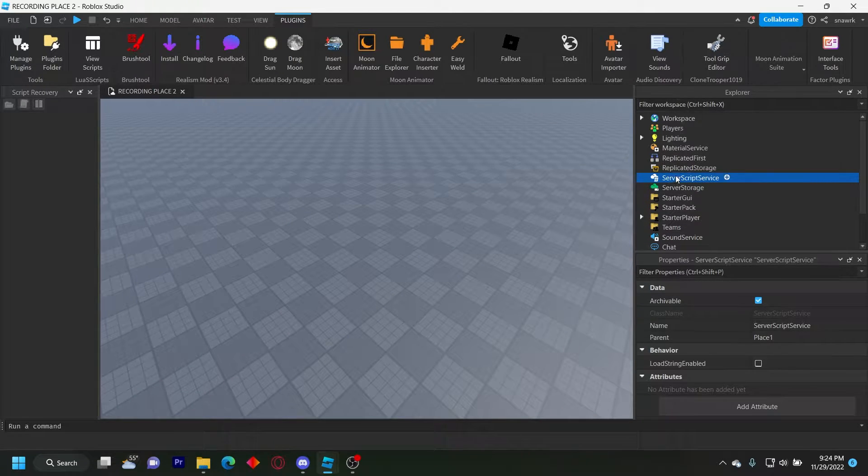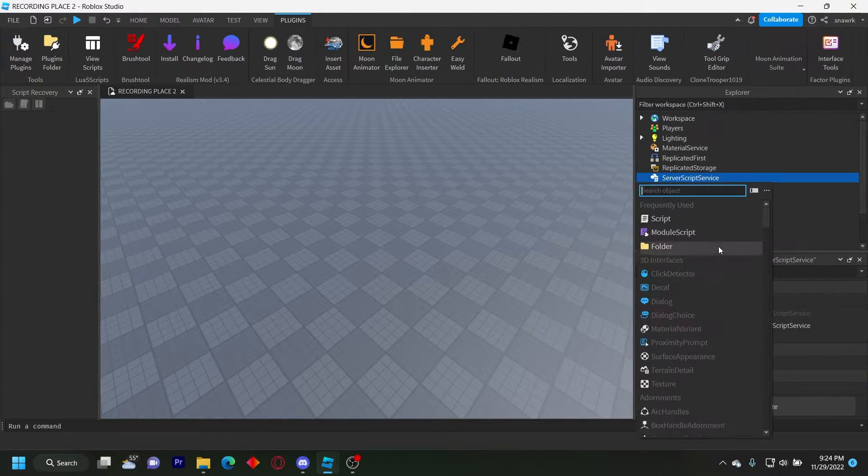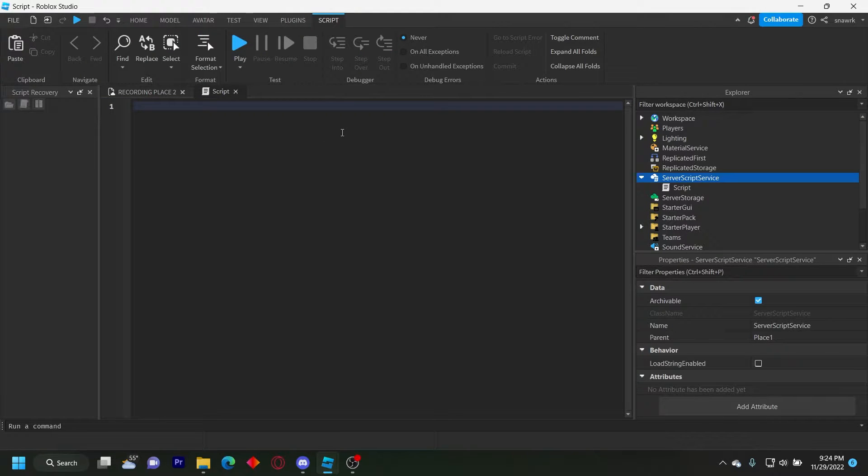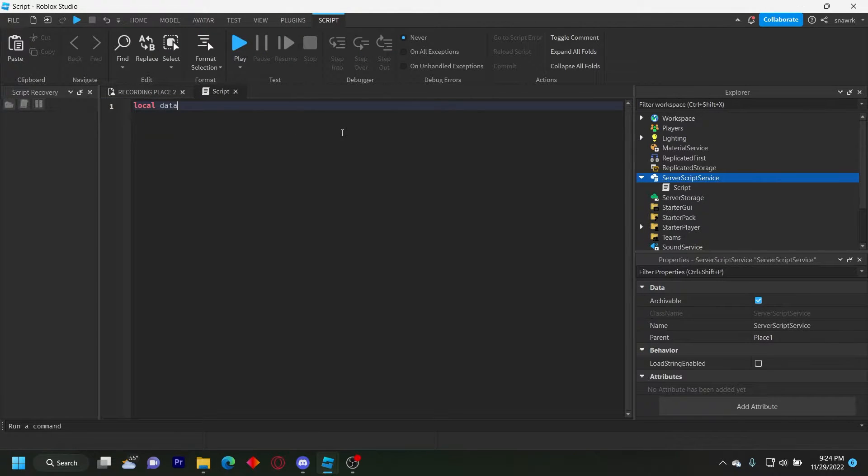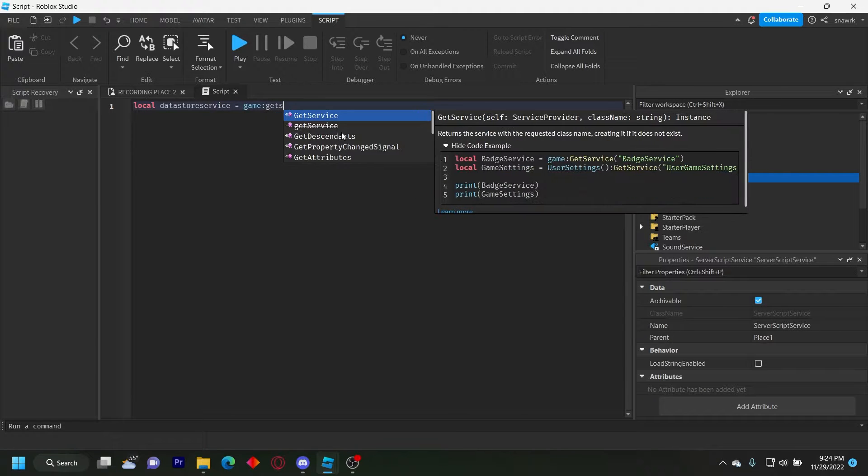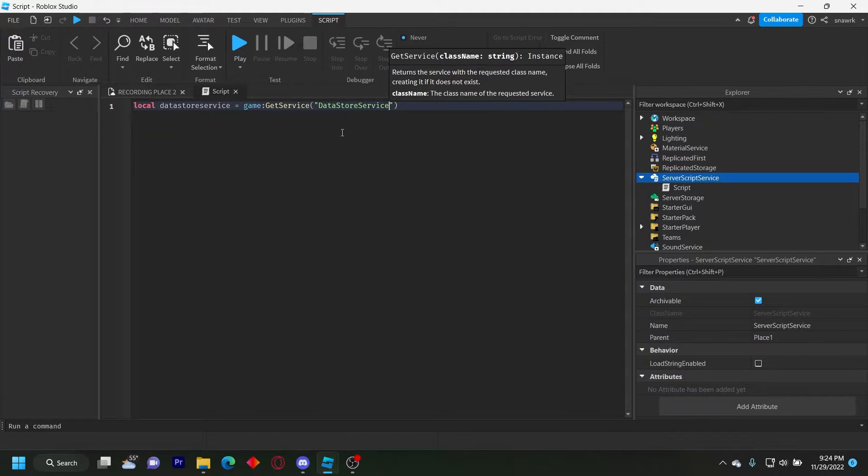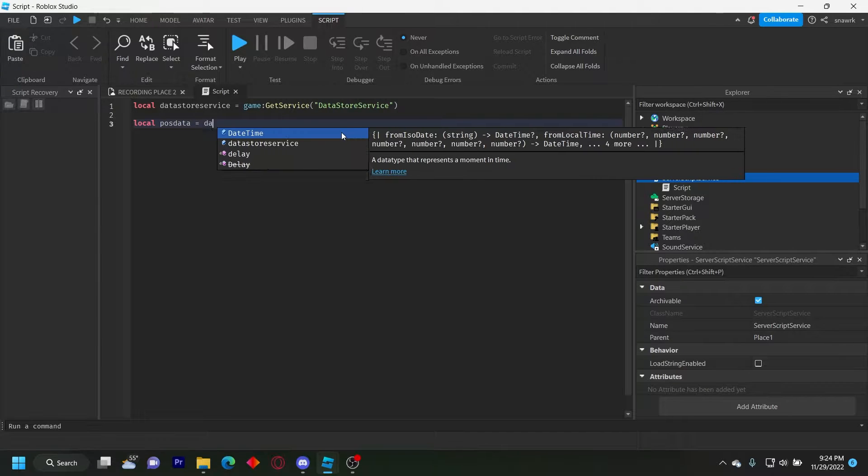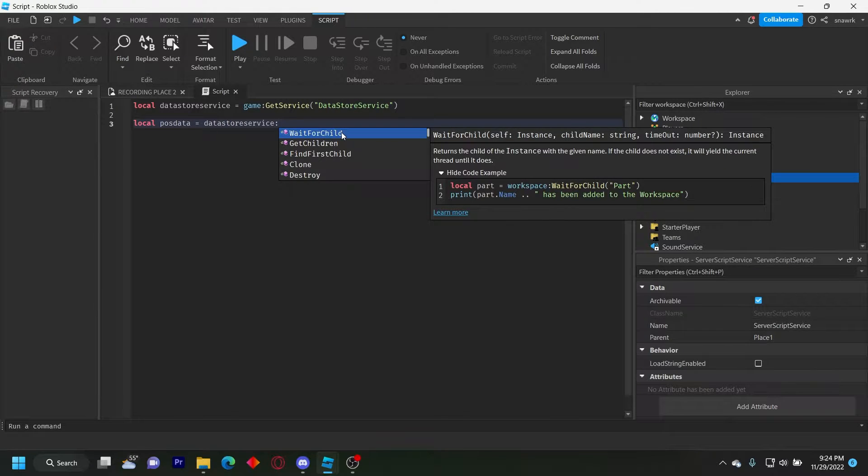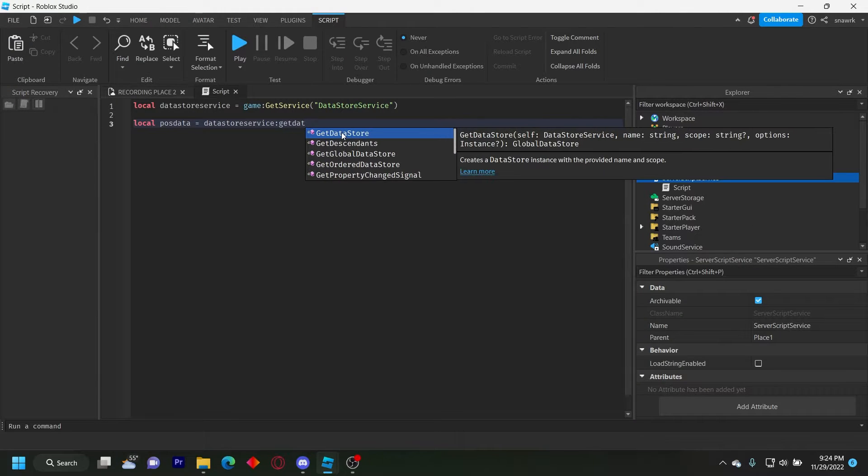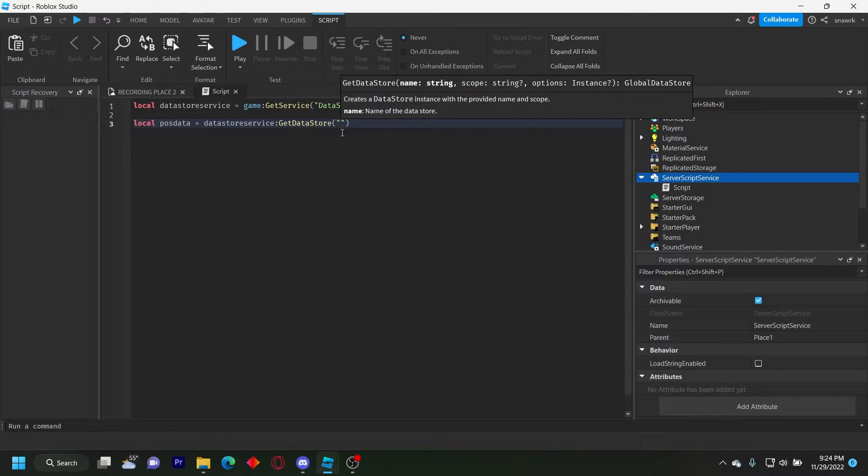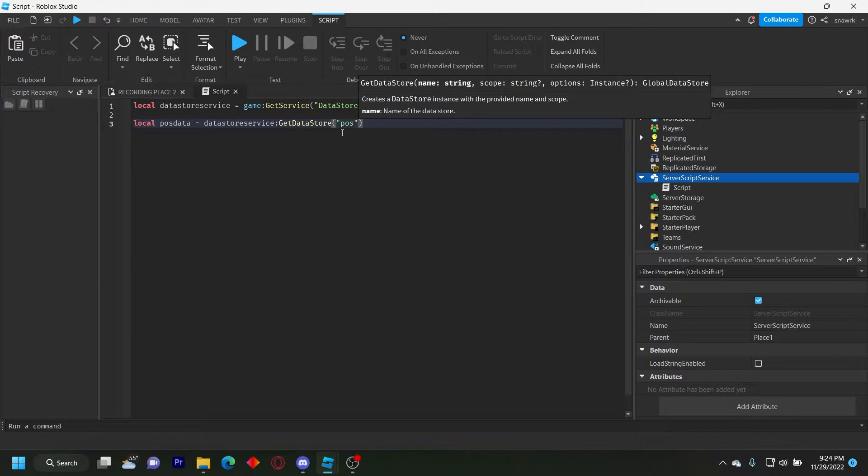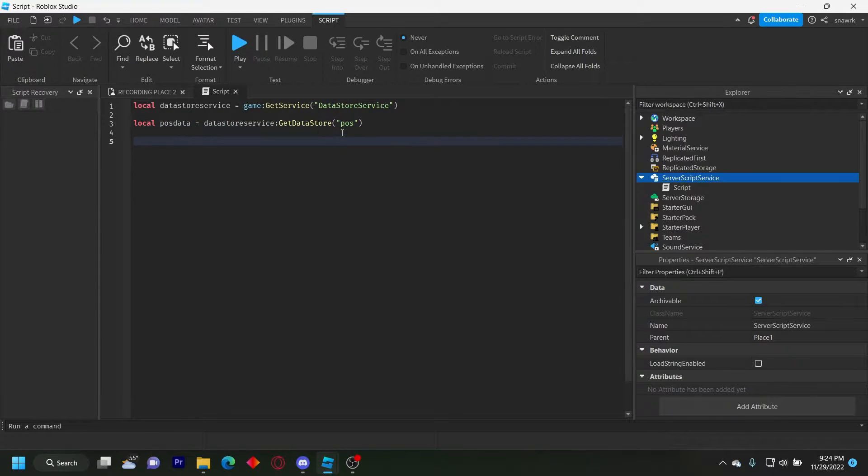So you can insert a script in server script service. Now we just want to define a couple of things. So local data store service equals game get service data store service and then local pos data for position data equals data store service, get data store. We'll just do pos like that.